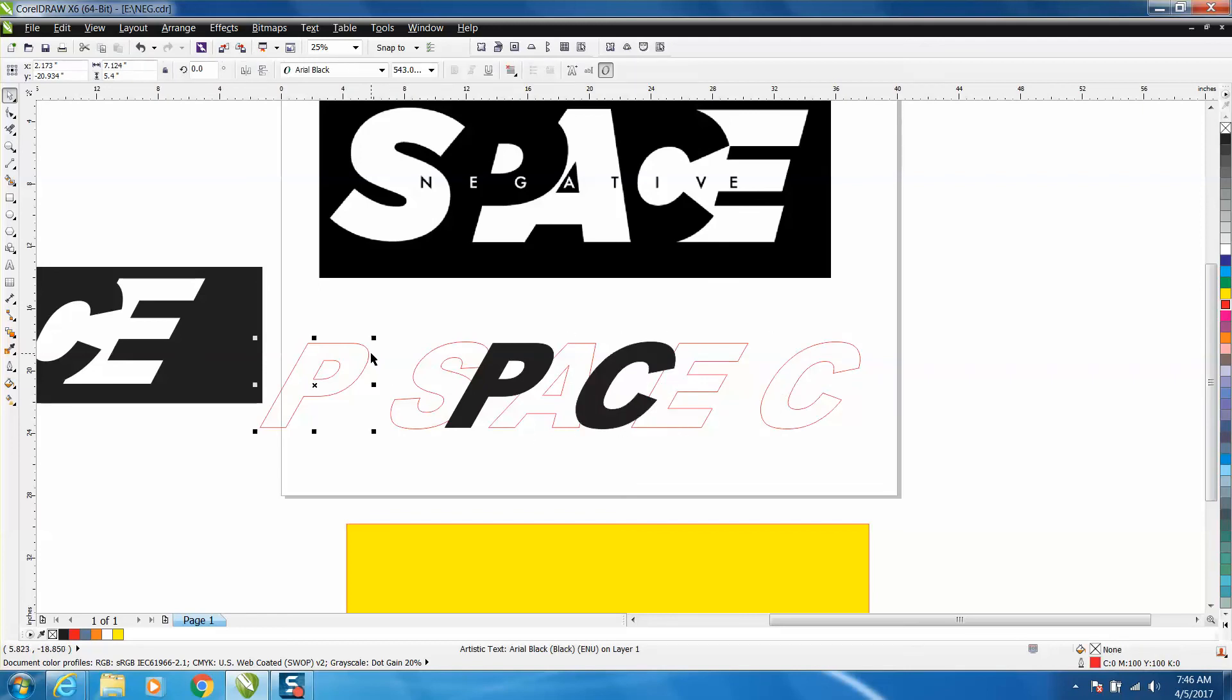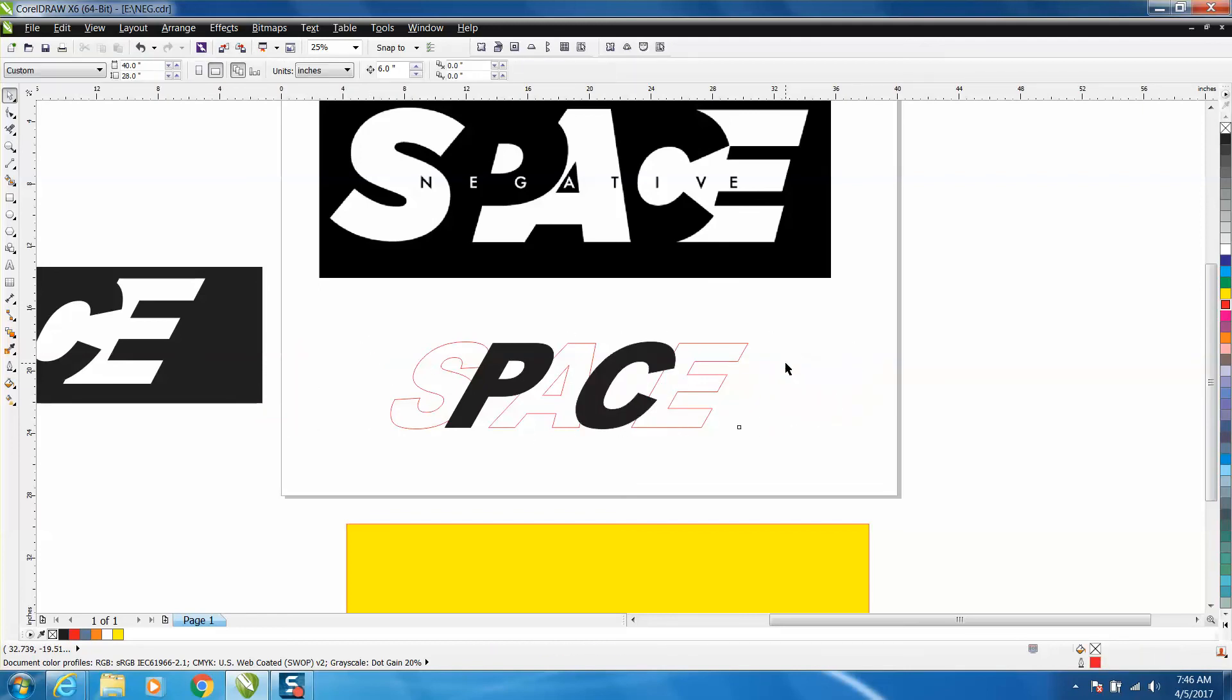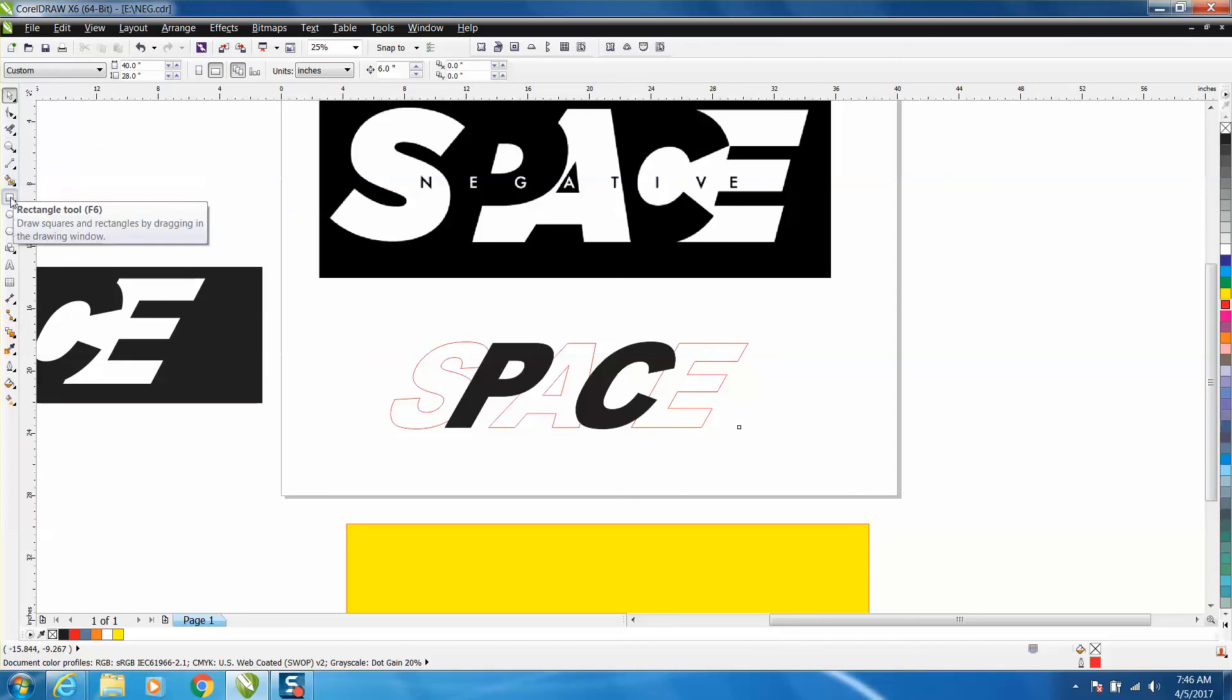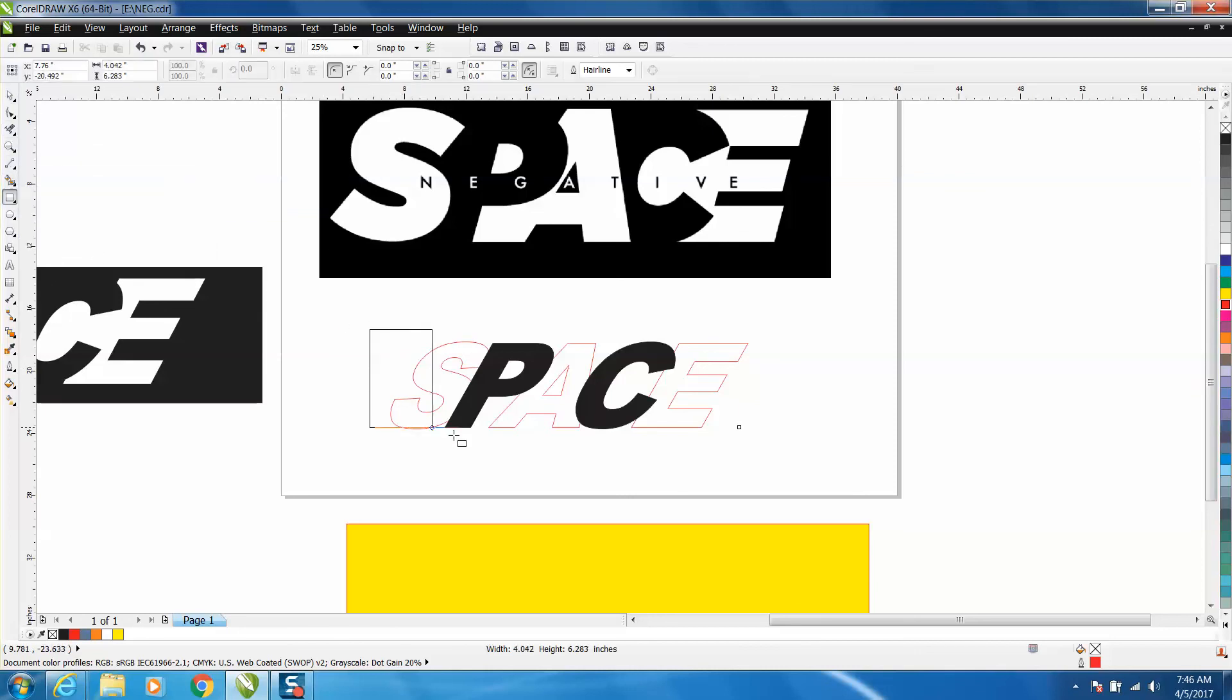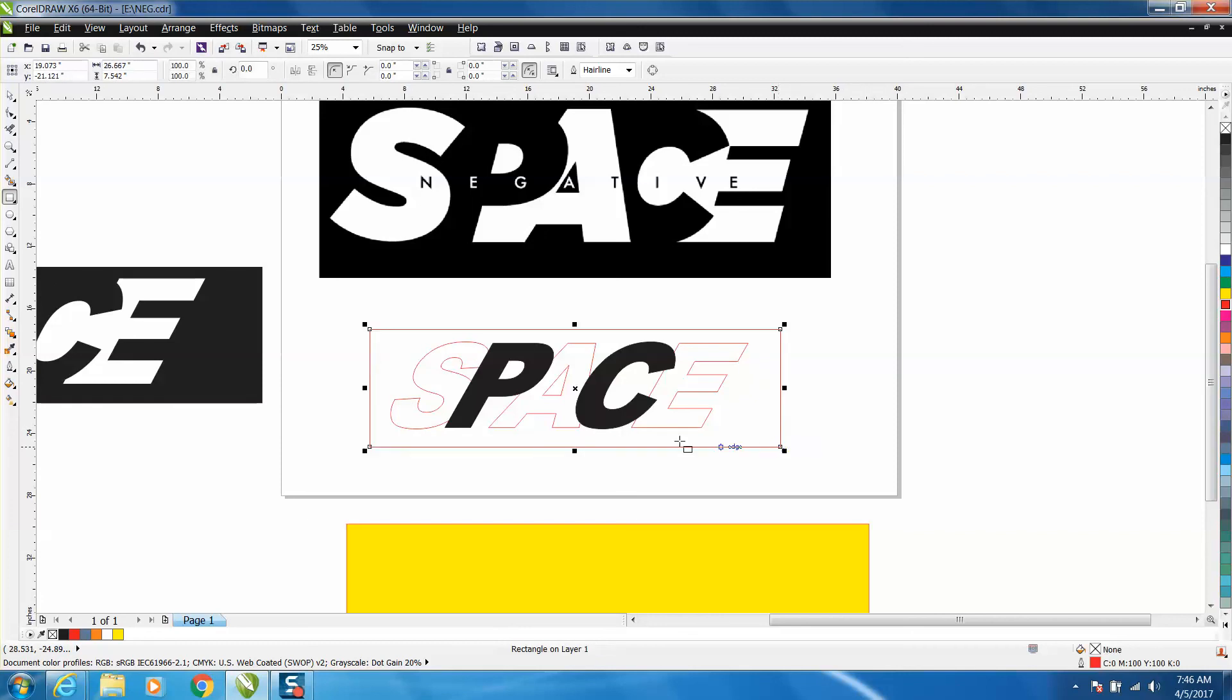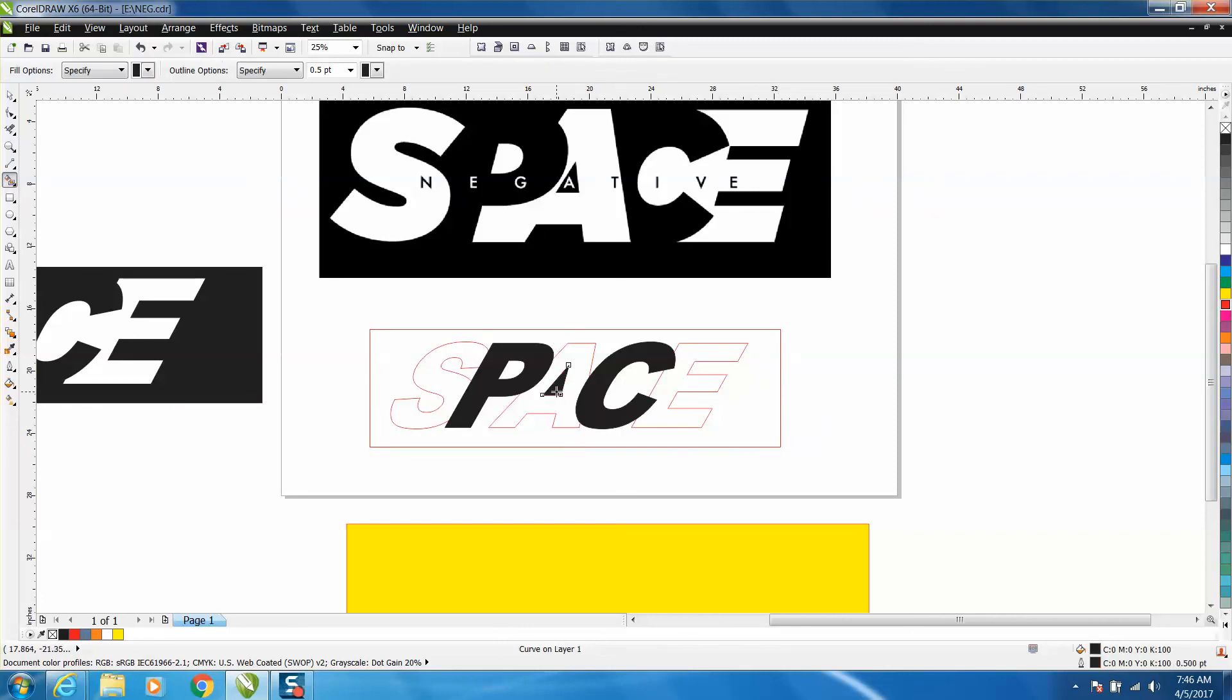And like I said, there's probably a couple ways to do this. Take your rectangle tool and make a box around it. Go and fill in this void space right there, and then fill in your outside.